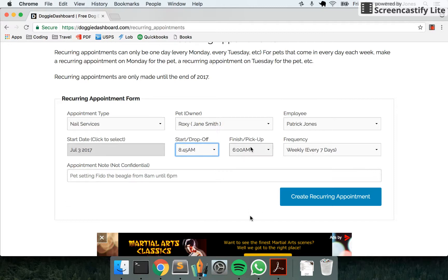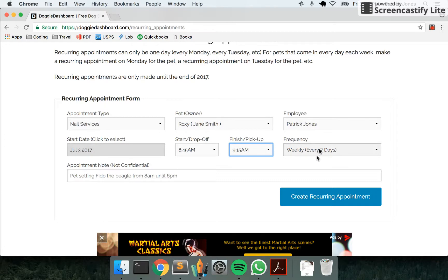And he leaves at about 9, we'll do 9:15. It's a half hour appointment, and we're going to say it happens every two weeks.